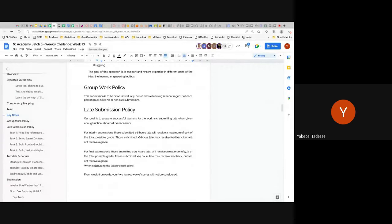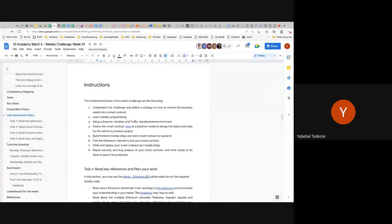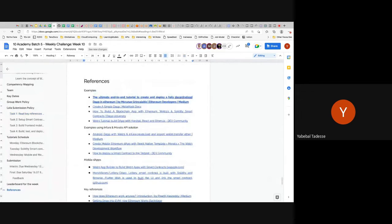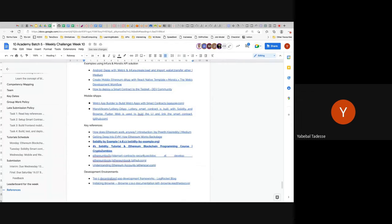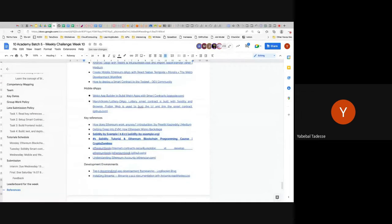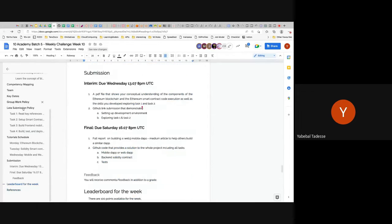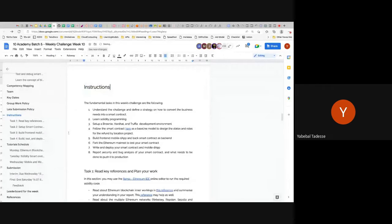You'll also start understanding security — what you must be careful about when writing and debugging smart contracts. You'll learn the concept of blockchain and smart contracts more deeply. We have also asked Azari and Mahle to help with tutoring and grading since Musa is not here. This is individual work. In the instructions we have included a number of good references that cover almost everything you need.